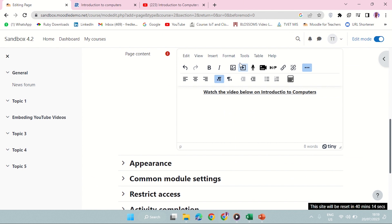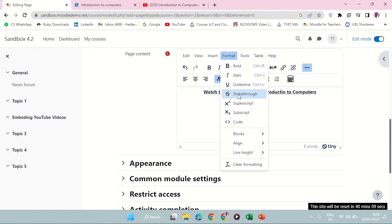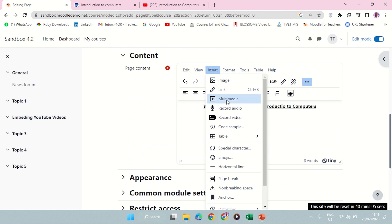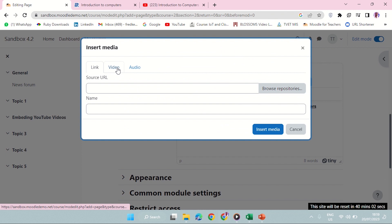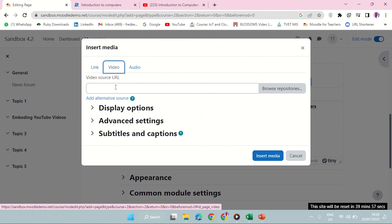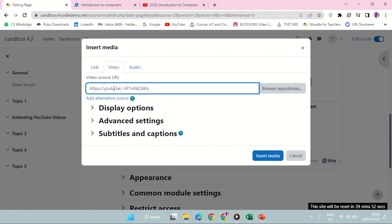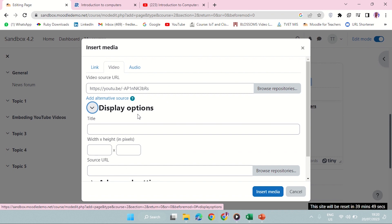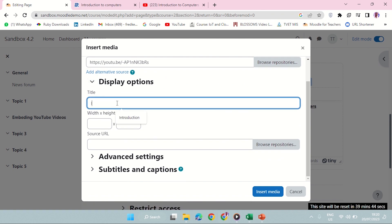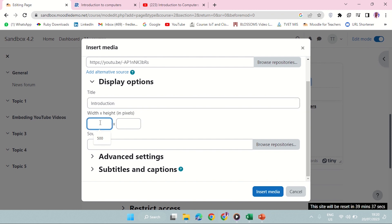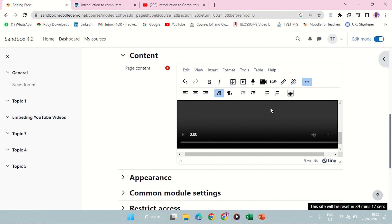I can either go directly to multimedia or access it from the menu: Format > Insert > Multimedia. There is audio, and there is video. I'll click on video. This is where I'm going to paste my link. For display options, give your video a title — I'll say 'Introduction.' Then pick the height and width you want, like 600 by 500. You can always come back and change these. Click Insert, and you can see it is already here.